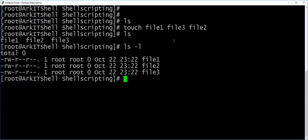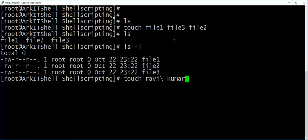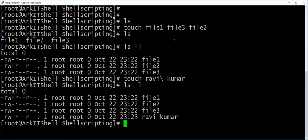Touch command creates empty files. If you put a space in the filename, it will consider that as a different filename. If you want to create a filename with a space in it, you can use the escape character. Whenever you use the escape character, the character before it is treated as null — meaning nothing. Now you can see file1, file2, file3, and 'ravikumar file' has been created.